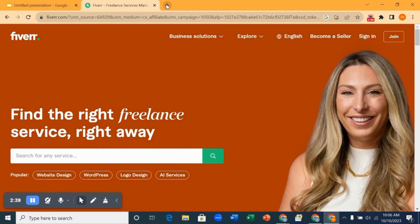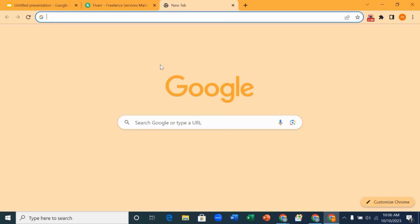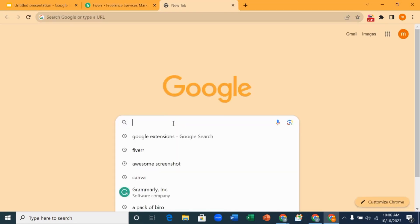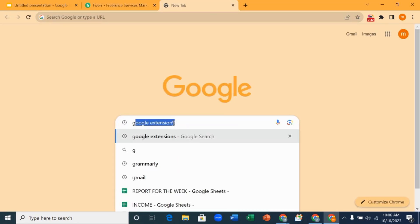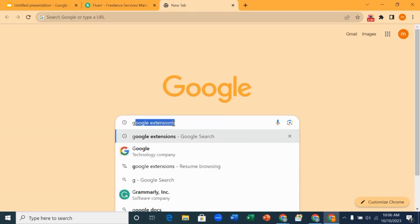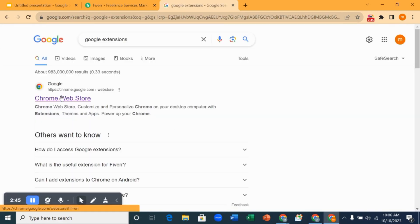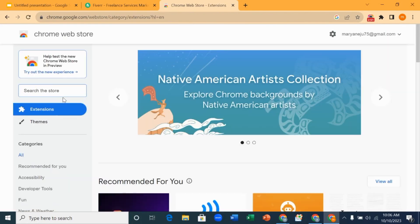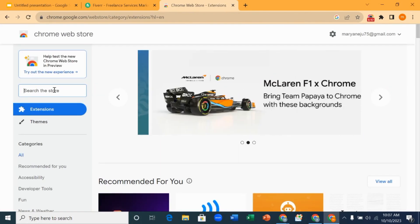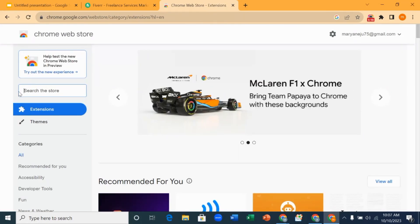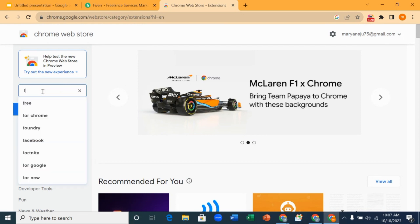The next thing is to open a new tab and search for Google extensions. So this is it here, Google extension, you open it. On the search bar here, you search for Fiverr Quick View.